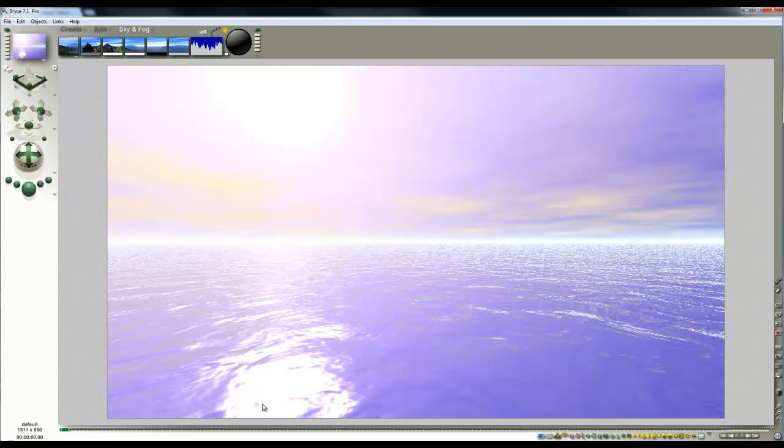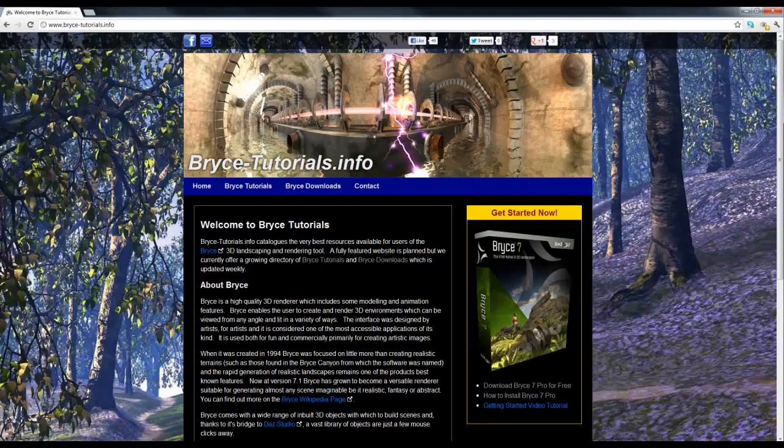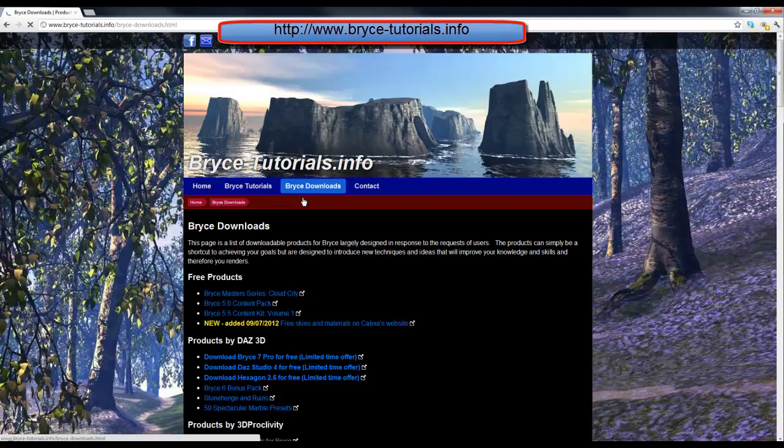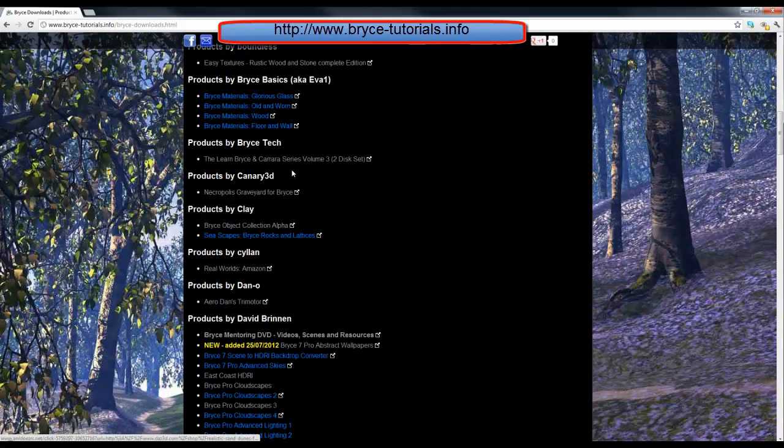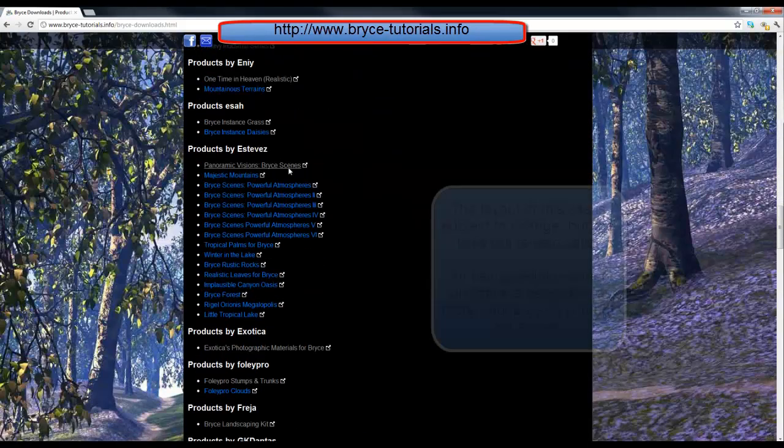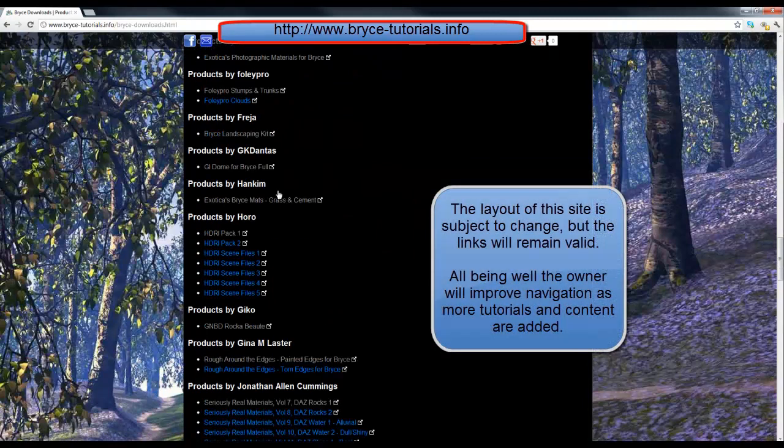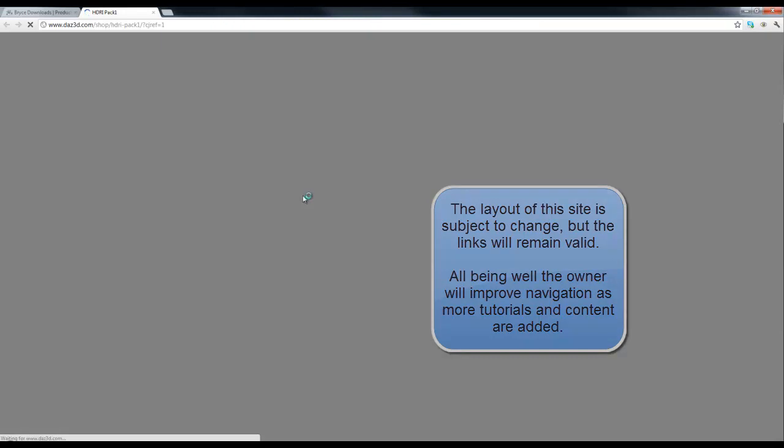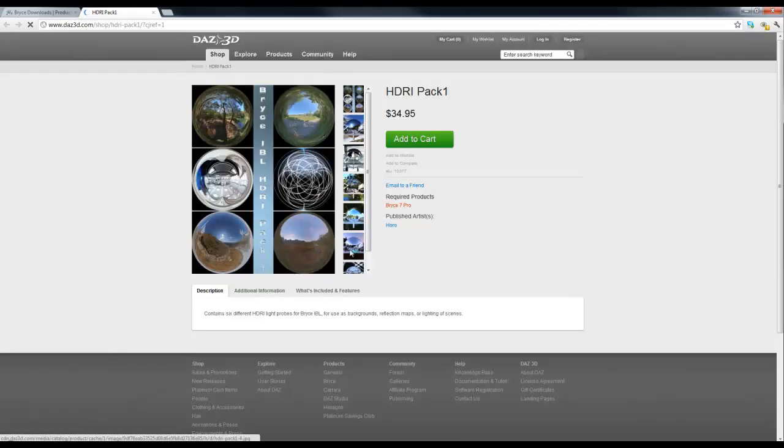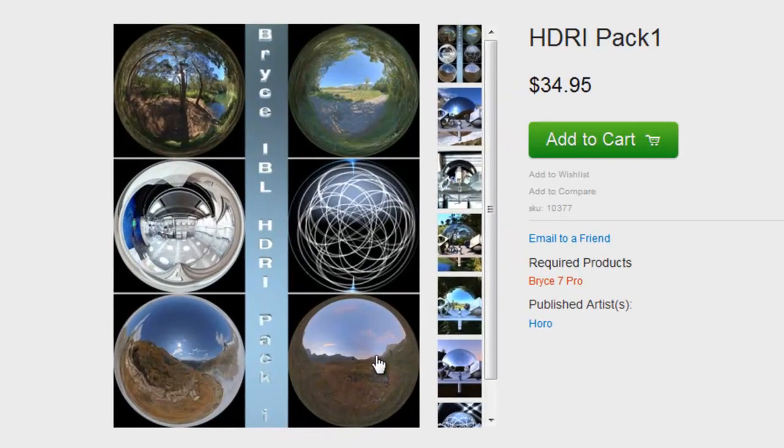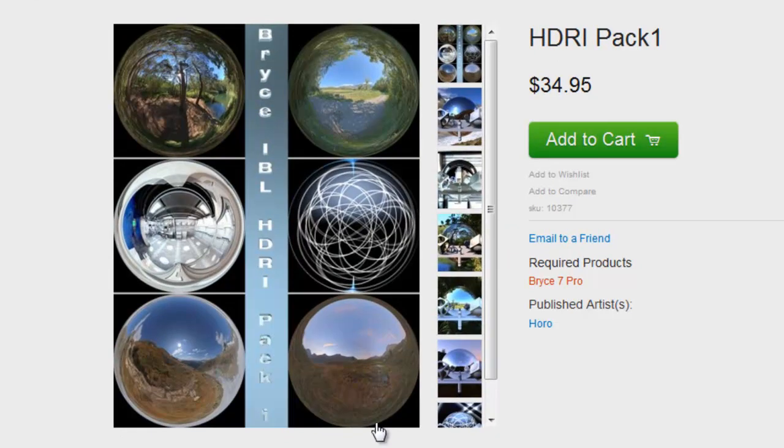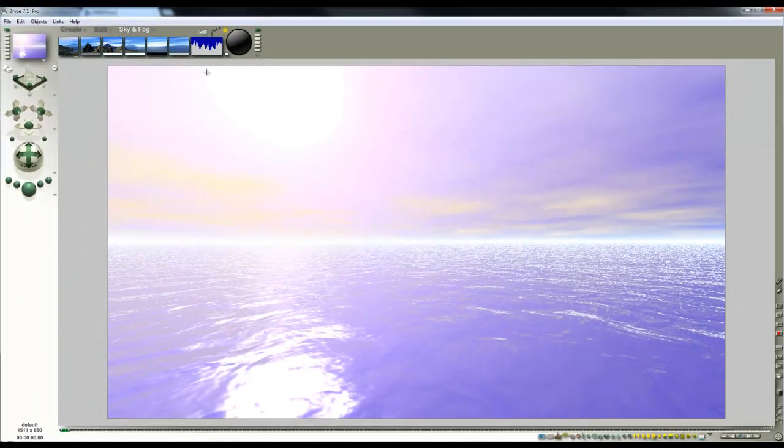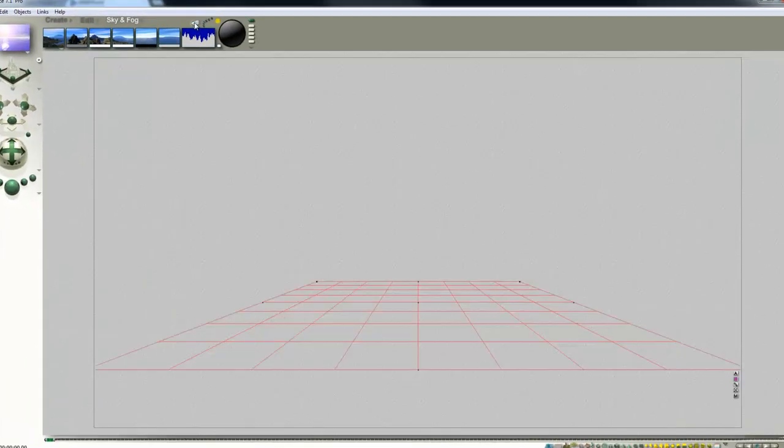We'll go to brystutorials.info, brydownloads. I'm going to use Horos HDRI Pack 1 again. I'm going to choose one just to be something that's in the background. I've already made my selection, it's this one, because there's no obviously visible sun in the sky, so we can add in the Bryce sun and most of the features are fairly distant.